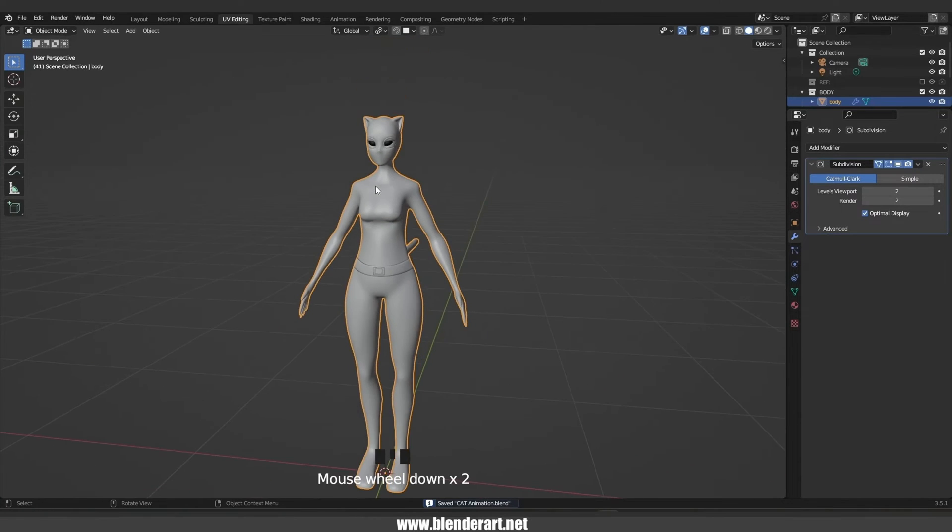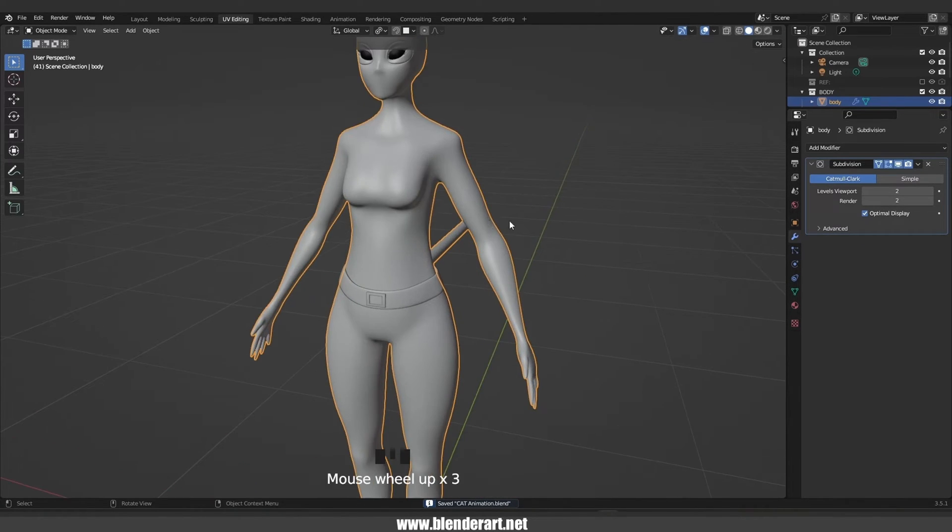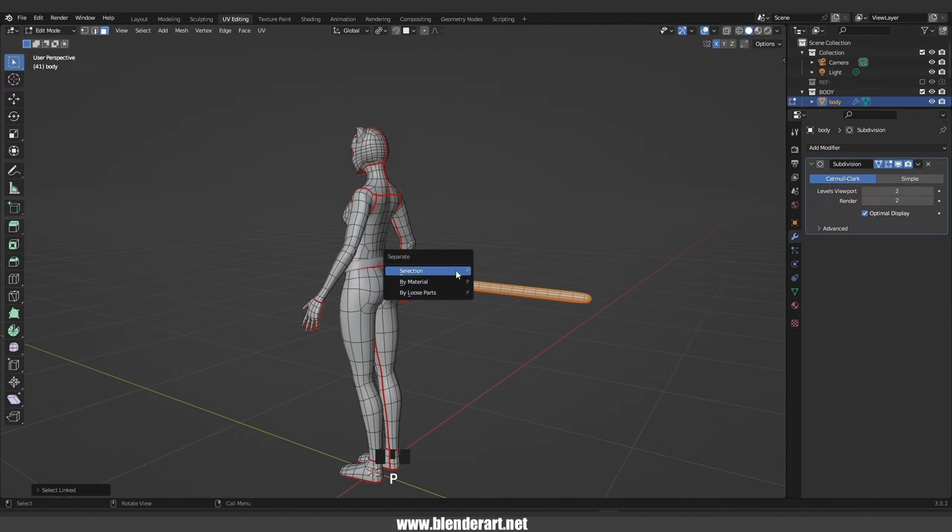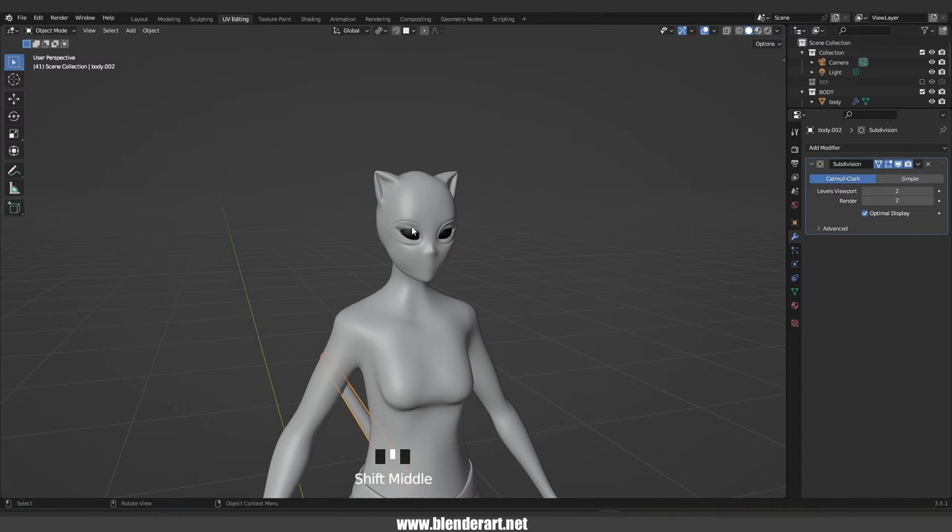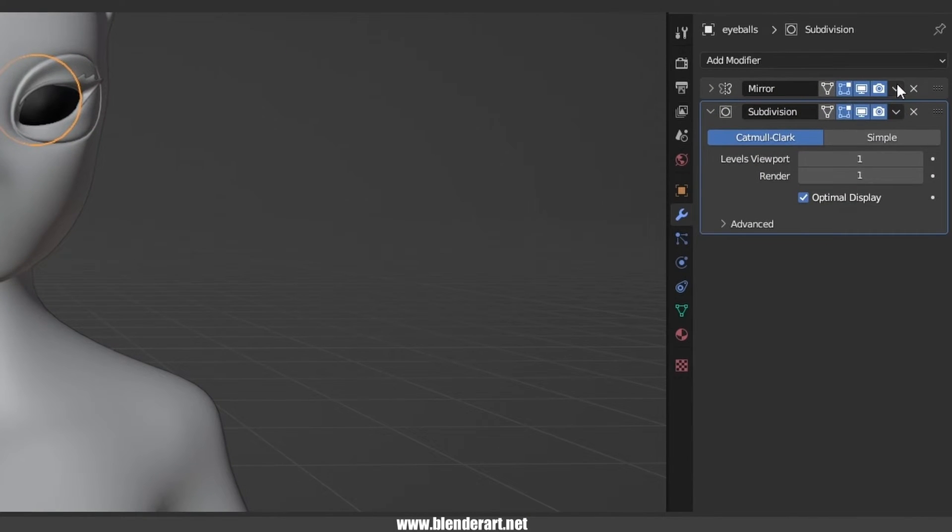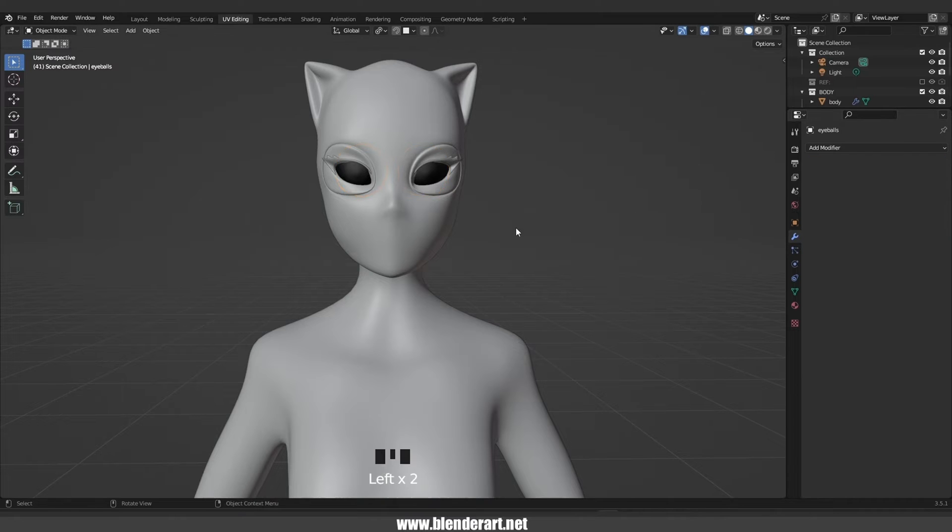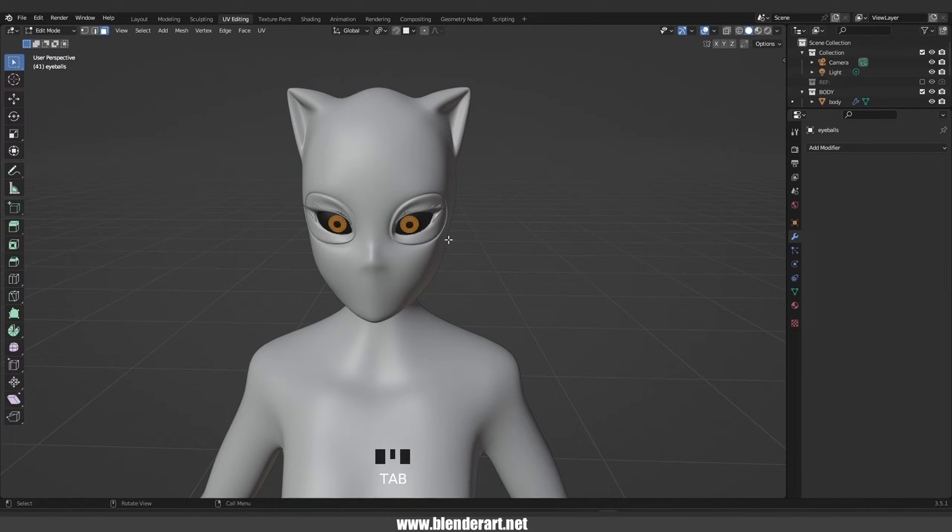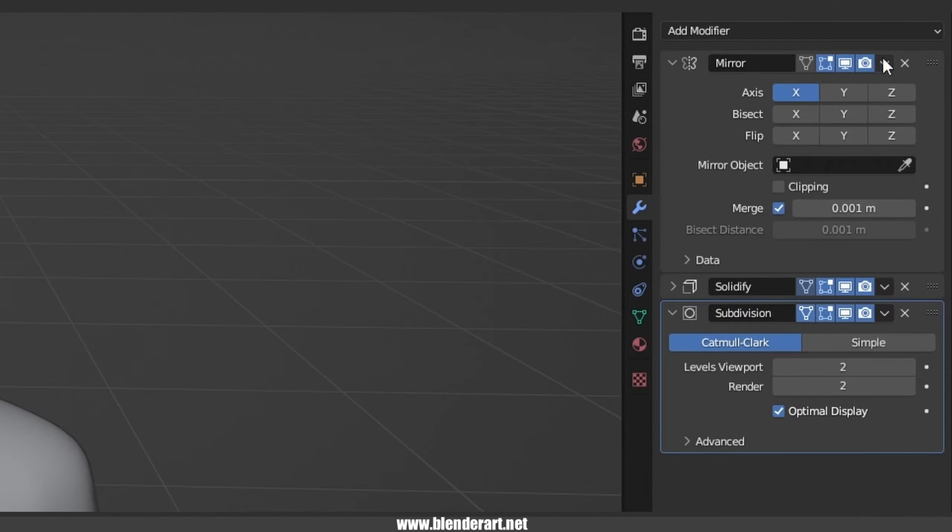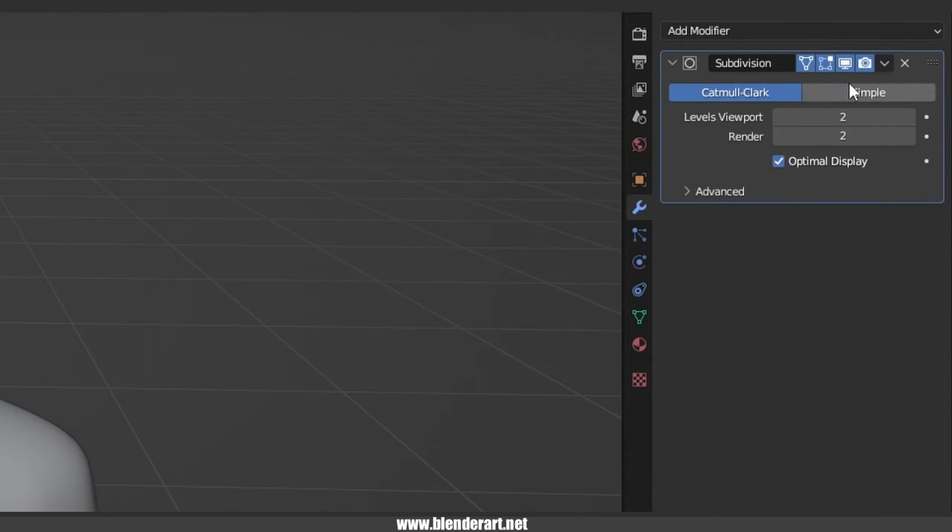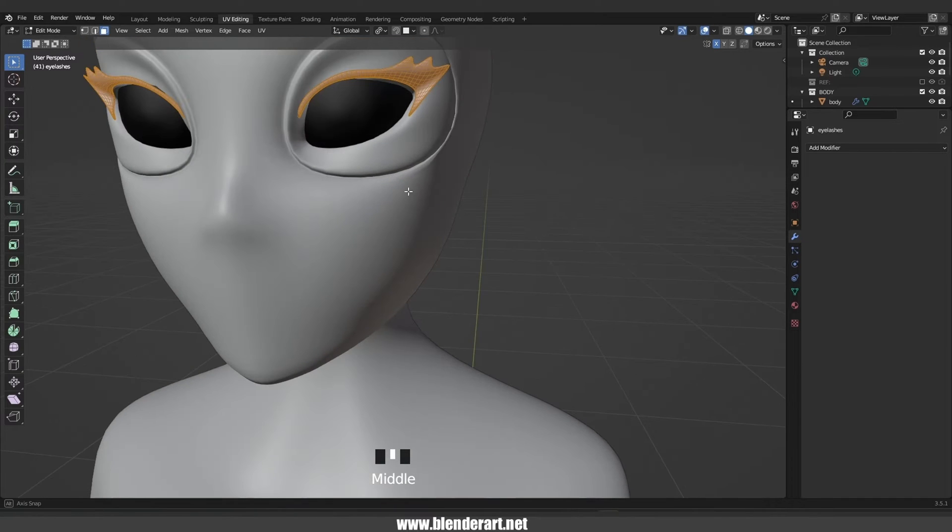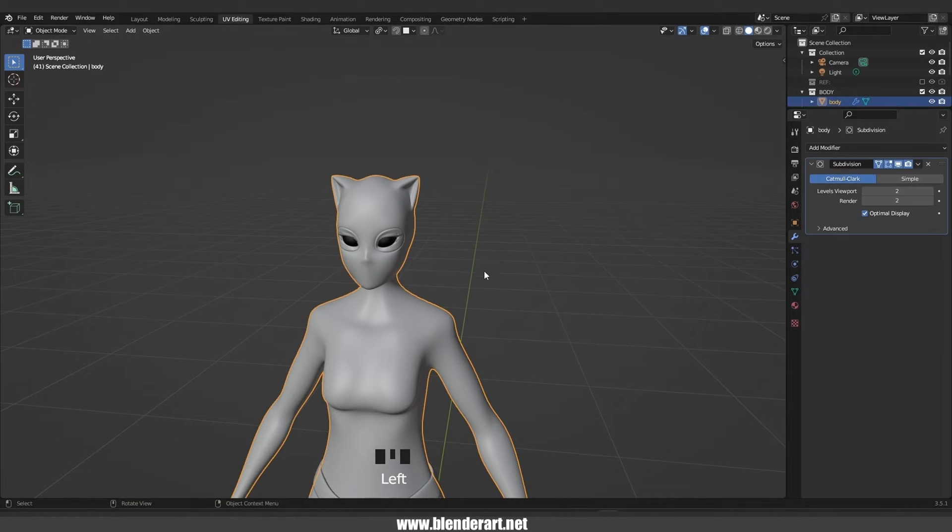At first we need to separate the tail from the body. Tab to edit mode, hover the mouse on the tail, L to select, hit P enter to separate. Select the eyes, go to modifiers, we need to apply all the modifiers that we have right now. We're gonna do the same thing for the eyelashes. Last step, select the body and apply the subdivision surface modifier.